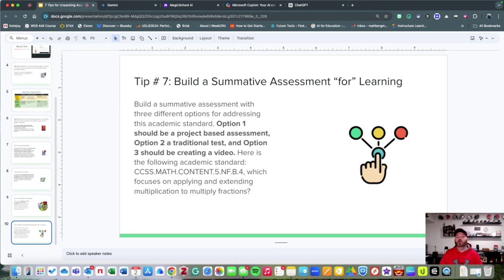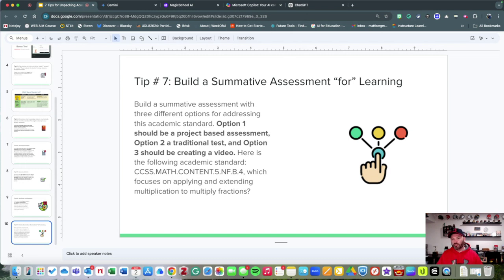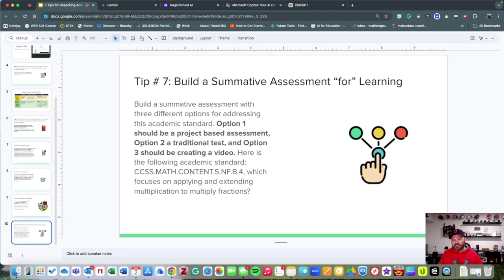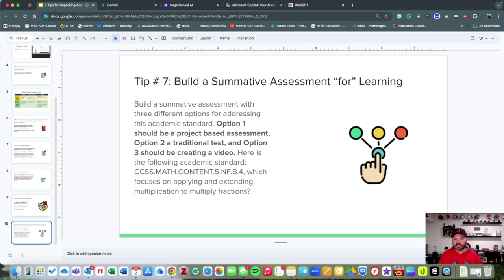Let's go to the last one, and that is to build a summative assessment for learning. You want to measure what students are learning. There's an analogy to think like a doctor.